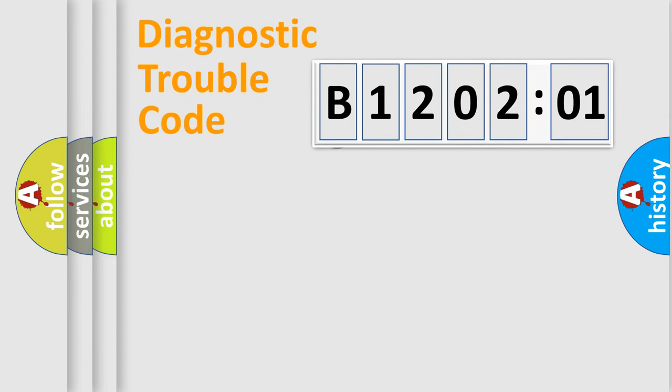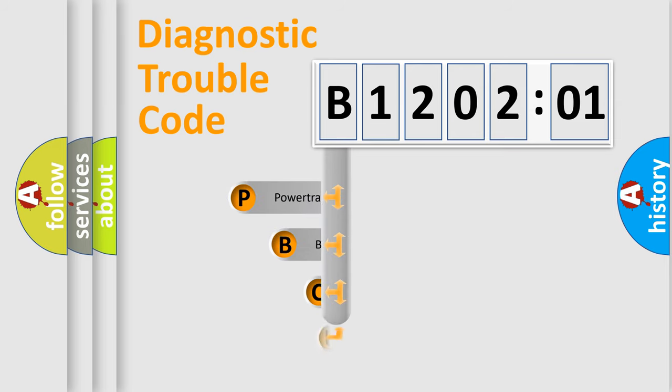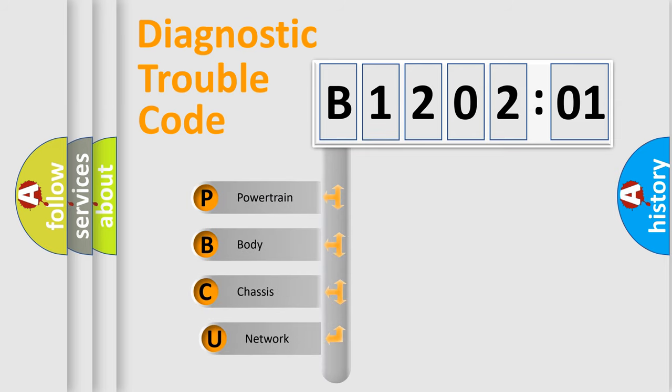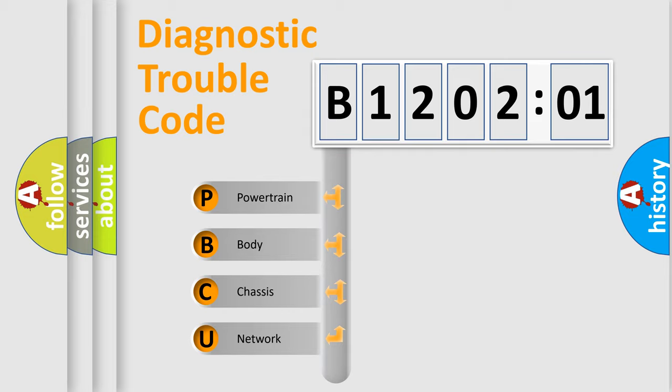First, let's look at the history of diagnostic fault code composition according to the OBD2 protocol, which is unified for all automakers since 2000. We divide the electric system of automobile into four basic units.